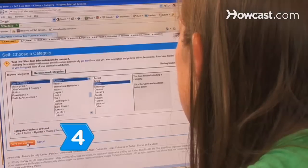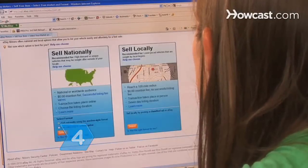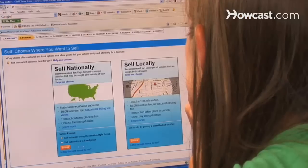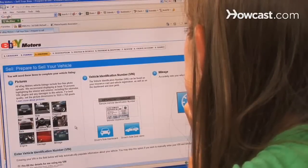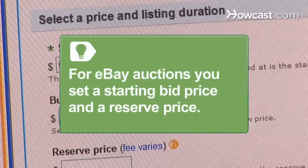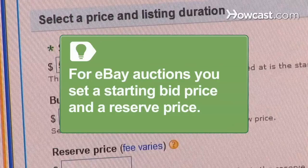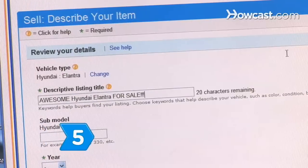Step 4. Decide if you want to hold an auction to sell your car to the highest bidder or set a fixed sale price. Keep the price low enough to make a sale. For auctions, eBay lets you set a starting price at which bidding begins and a reserve price, which is a hidden minimum price at which you are willing to sell. It is possible to revise your pricing requirements while bidding is active.